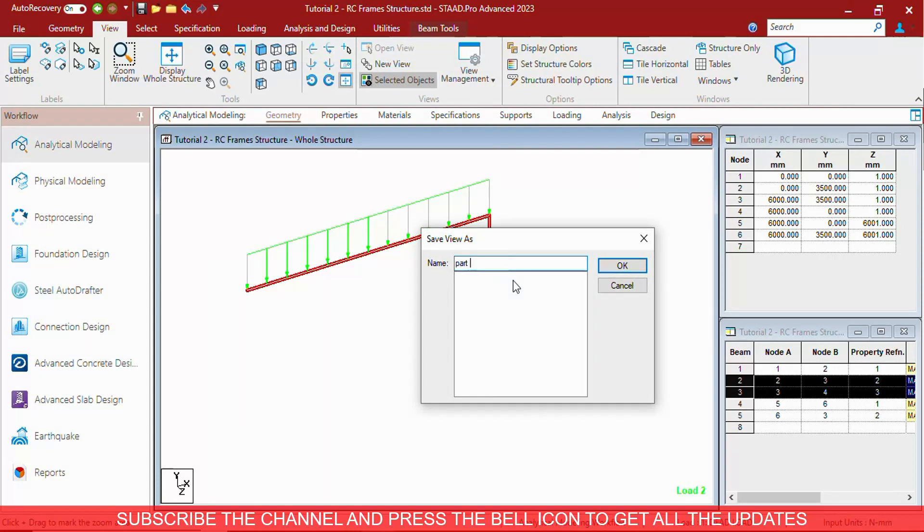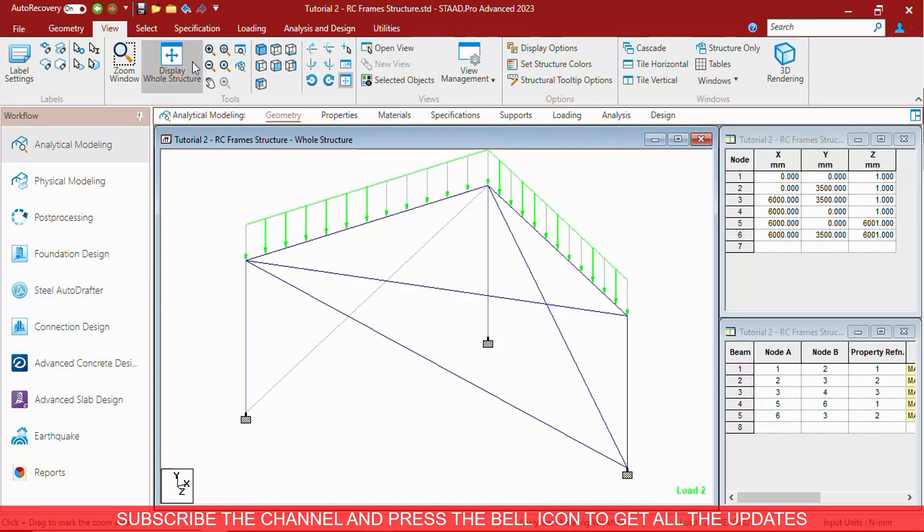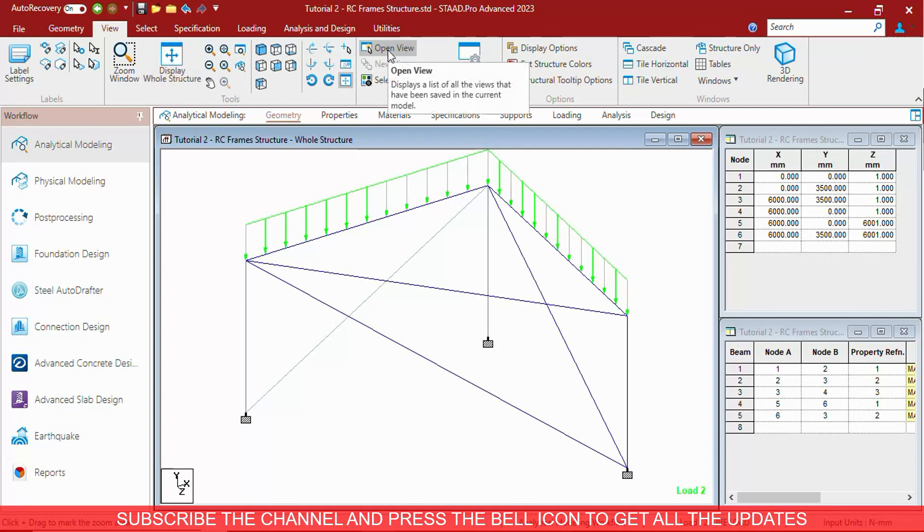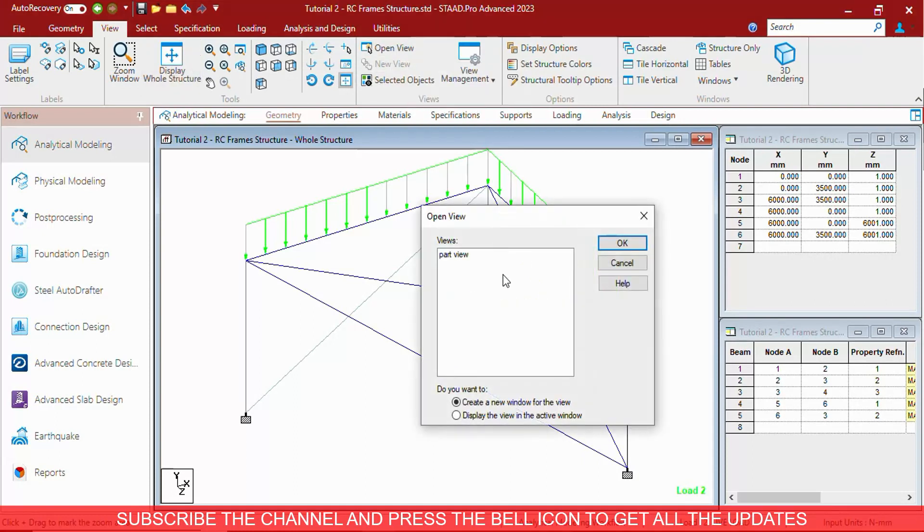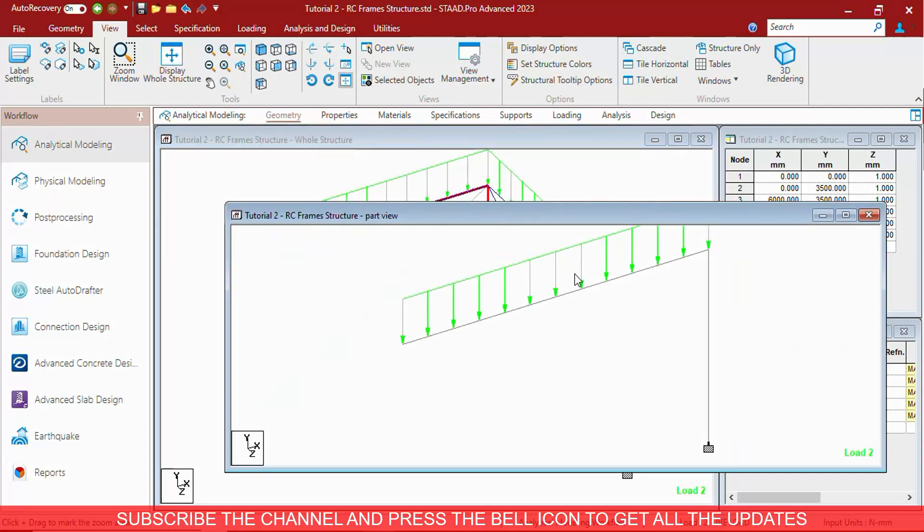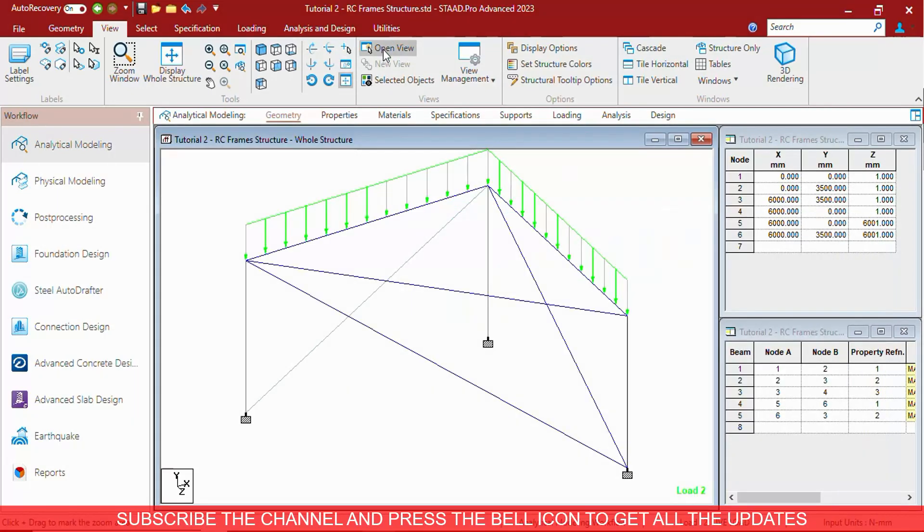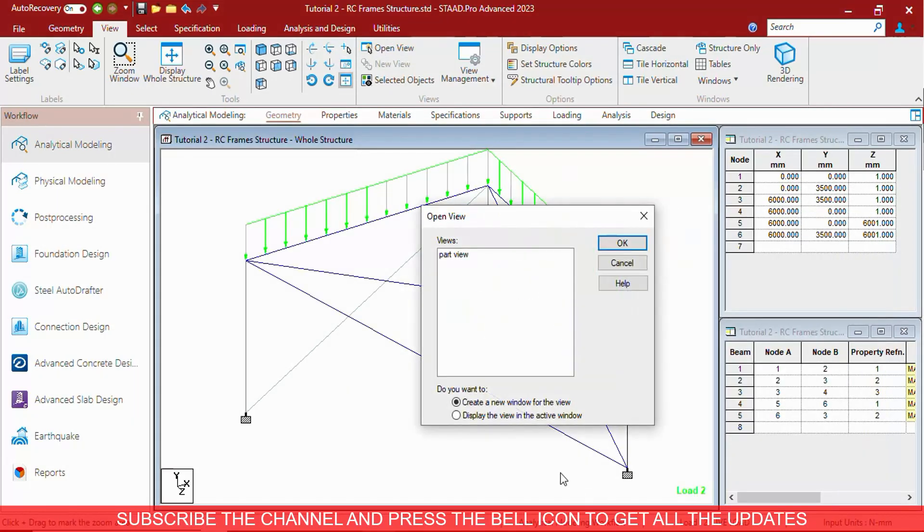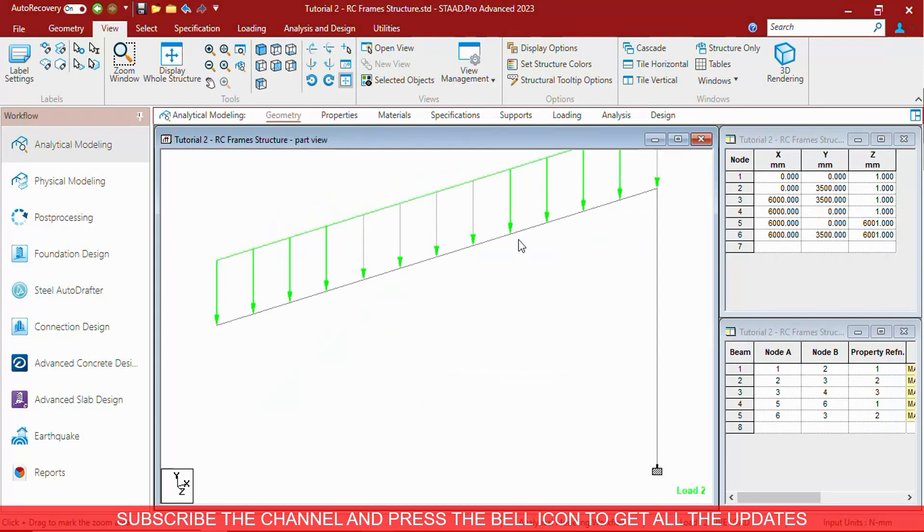In the view management you can save this view as part view. This will be useful in watching the view and forces of that or display any of the options of that part. You can select and go to the part easily. Just click on open view and your saved view will be synced.